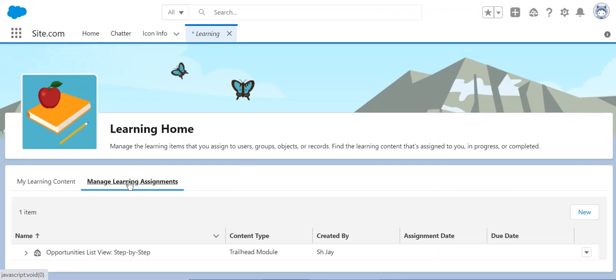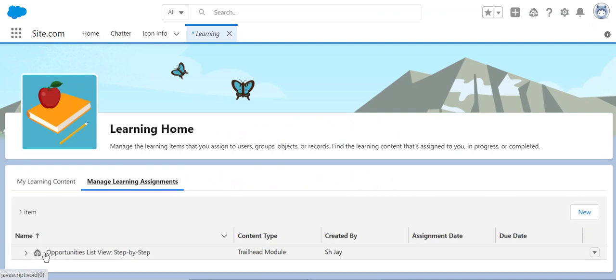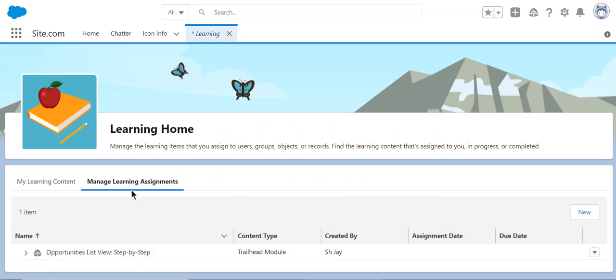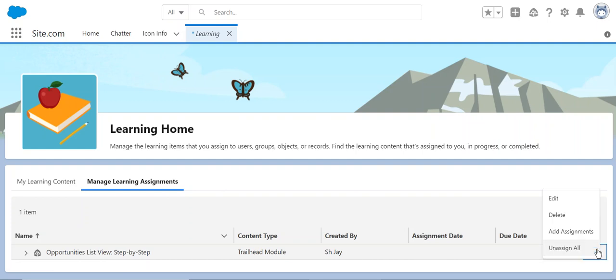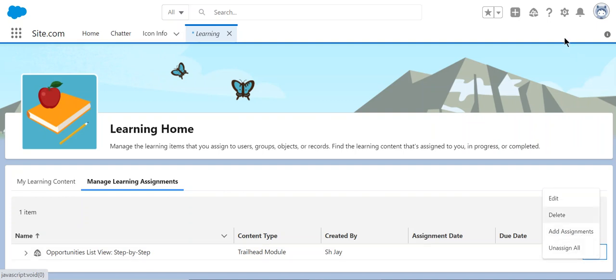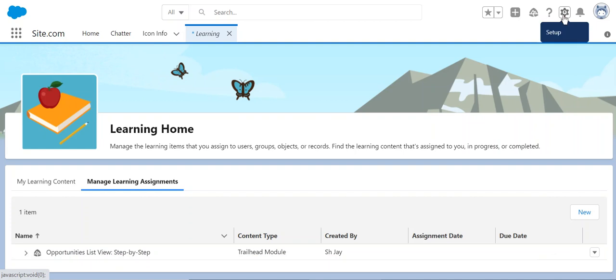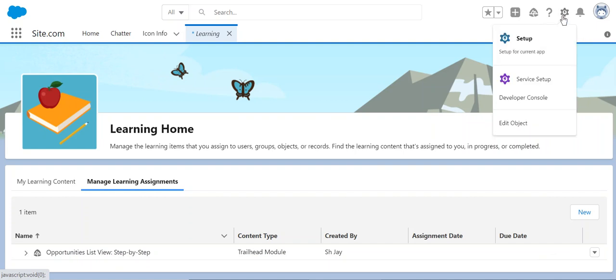If you go there, here you can see it is available for users. Manage learning assignments. If you log in as another user, you can see. Let's go to setup.